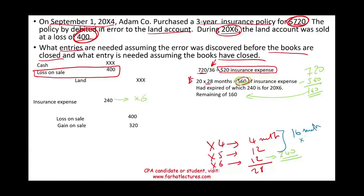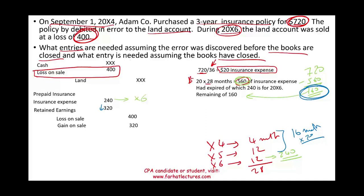For the prior two years — 16 months × $20 = $320 — we have to reduce retained earnings by $320, because retained earnings for the prior two years were overstated since we did not account for this as an expense. Additionally, since $160 remains as prepaid, we debit prepaid for $160. So we've fixed the $720 error by reducing the loss and creating a gain, booking $240 insurance expense, reducing retained earnings by $320, and reinstating a prepaid asset of $160.